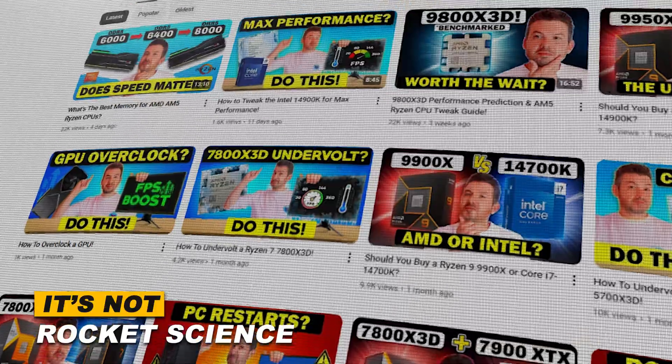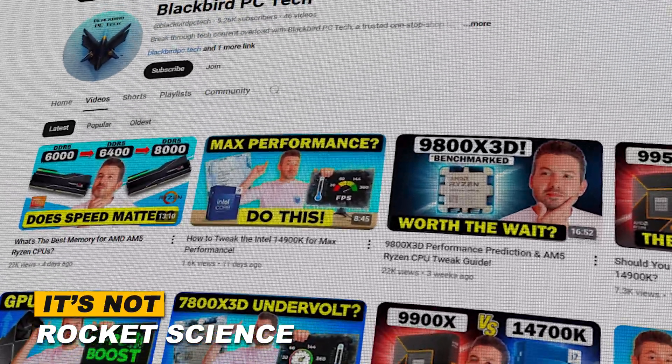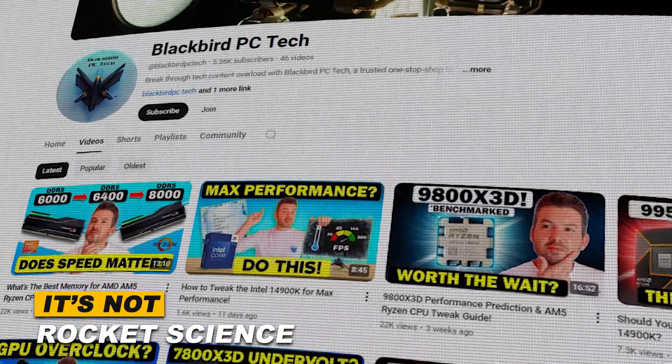My name is Matt. I'm a former rocket scientist and my goal is to help you make the right component choices and put them together the right way every single time. In the It's Not Rocket Science series, we've been helping you troubleshoot and optimize your system to keep your PC running like a pro.